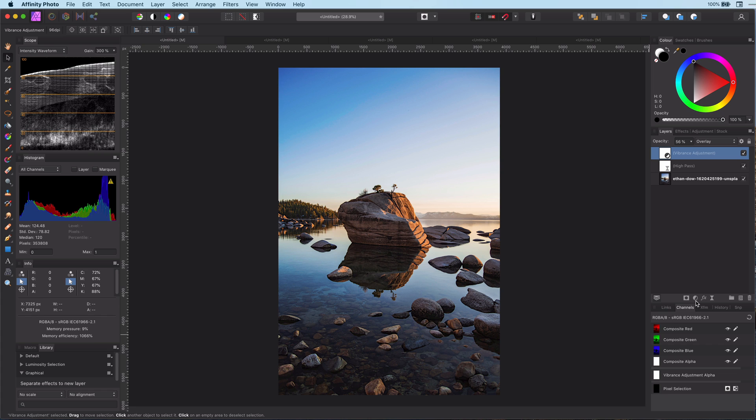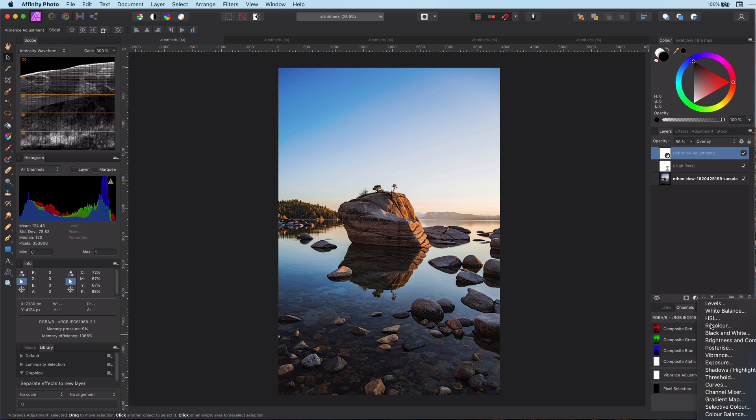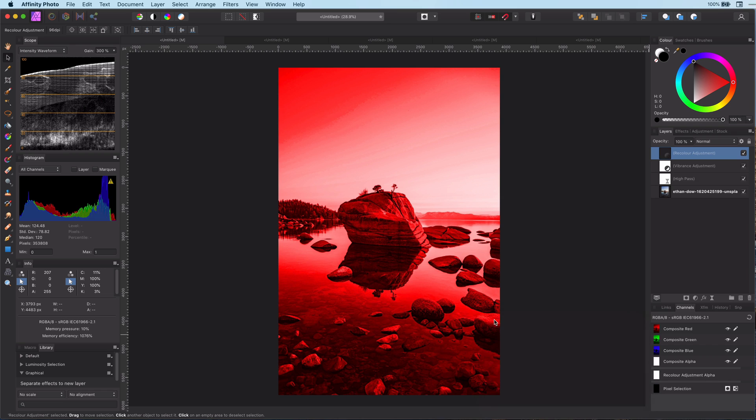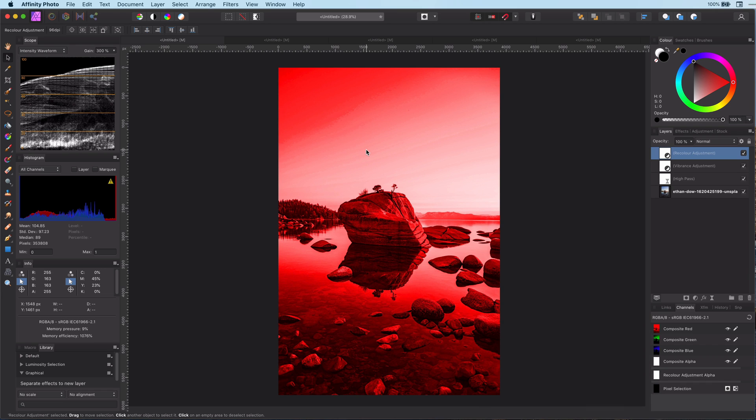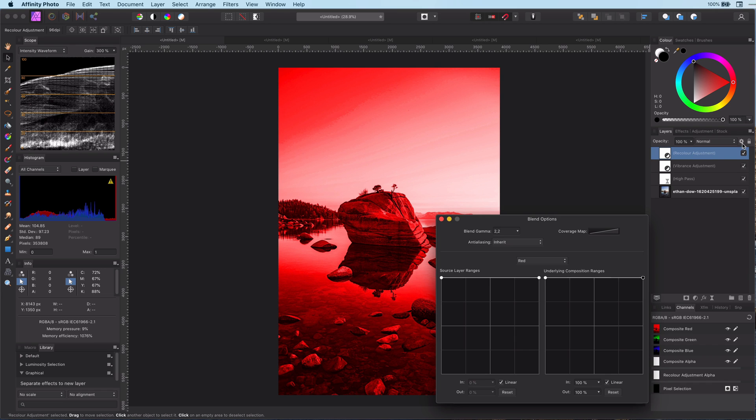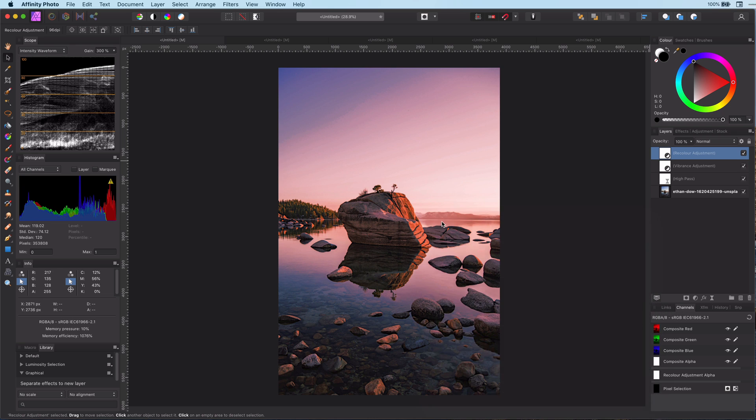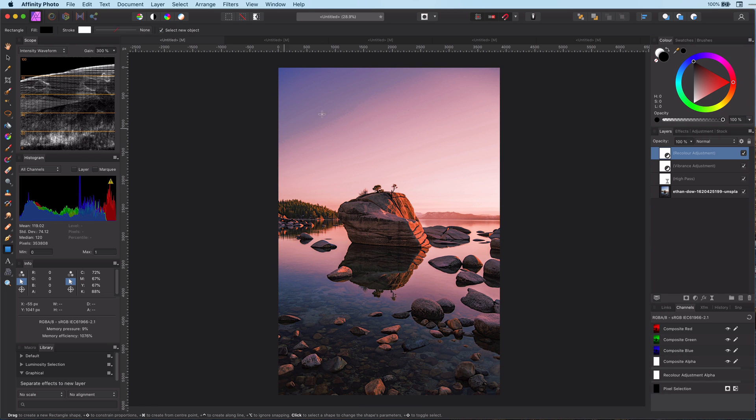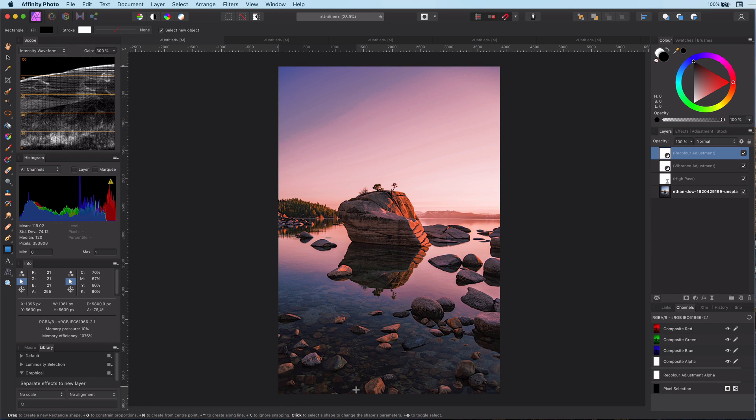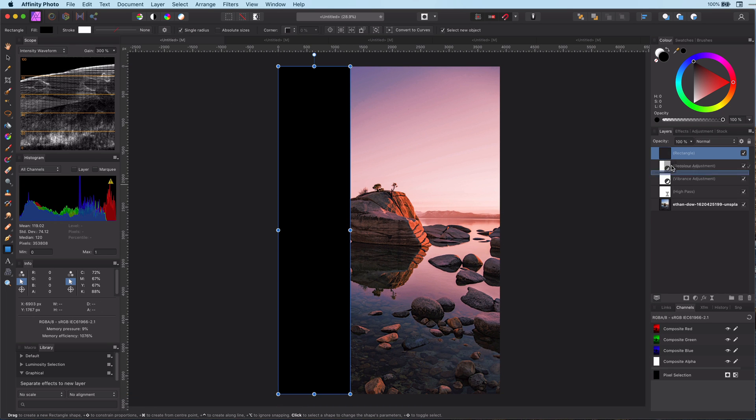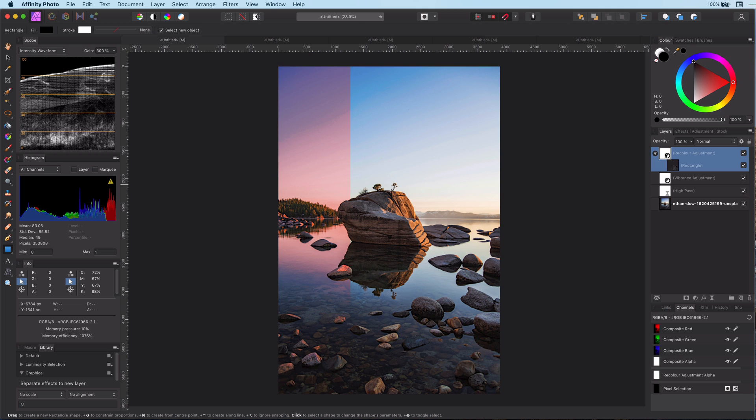Let me give another example by adding a recolor adjustment. Now let's change the blend range so it gets a bit of an evening look. To demonstrate the power of using channels in the blend settings, I'm going to add a mask and copy it so we can compare the differences.